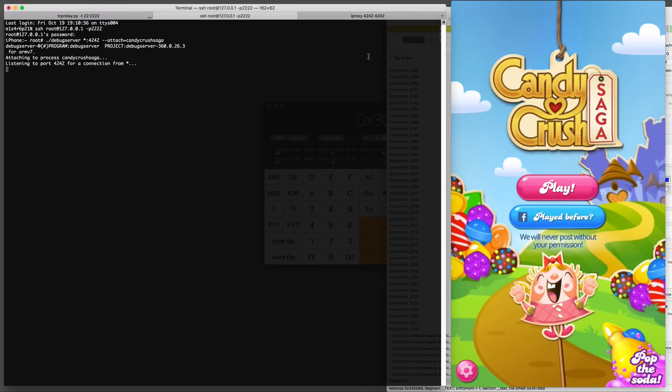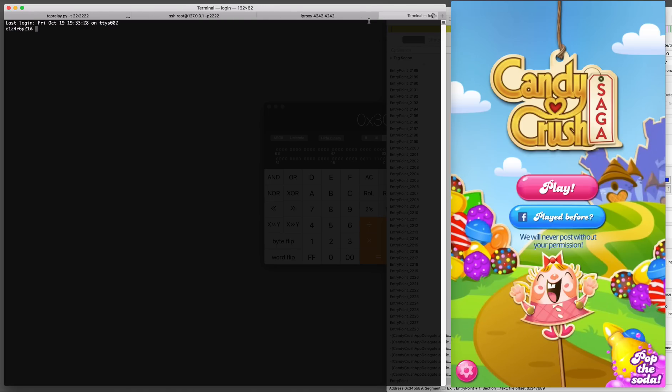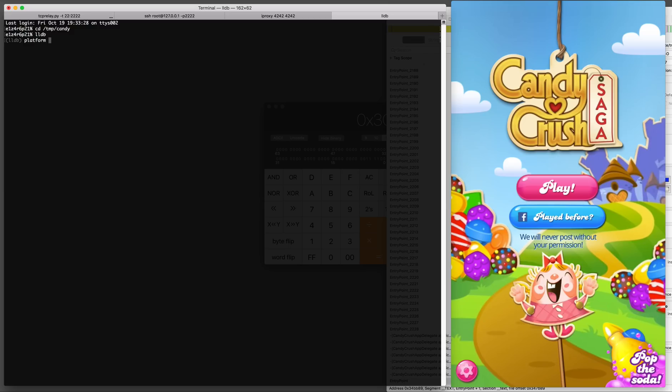The switches for debug server are the IP address and the port. Here it's going to be listening on port 4242 for an incoming connection and we're going to launch an LLDB instance on the Mac and connect to the debug server running on the iPhone.